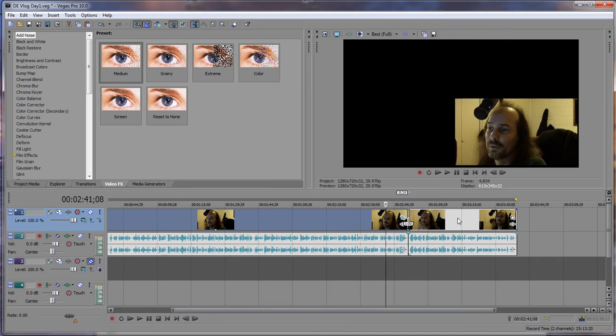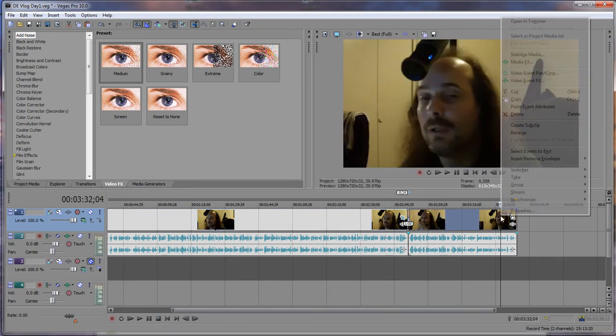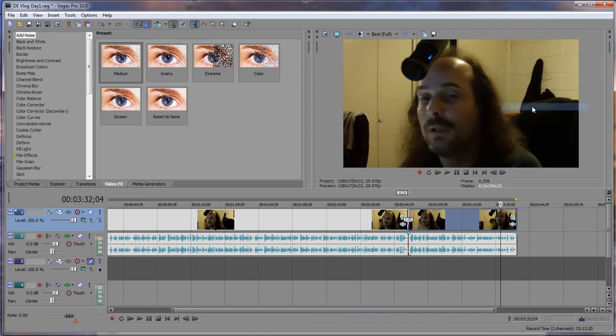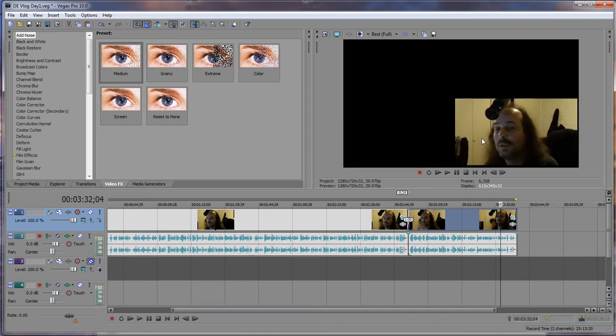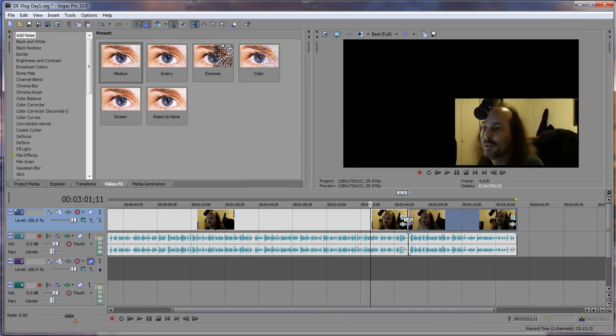What we're going to do is right-click, go to copy, and go over here, right-click, paste event attributes. And as you can see, it fits the video right over yonder where it needs to be at.